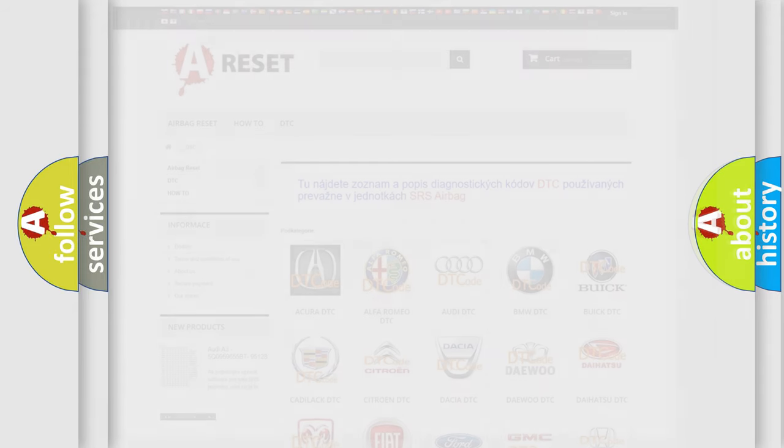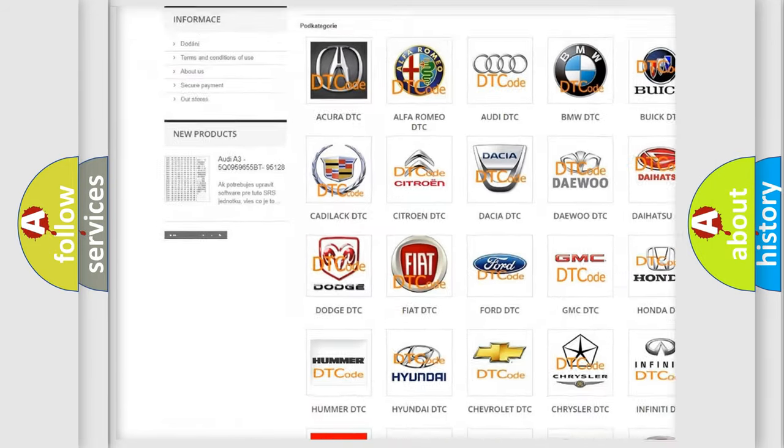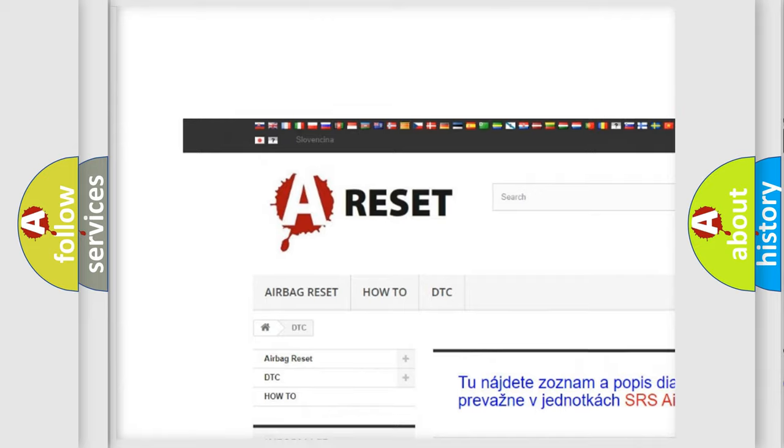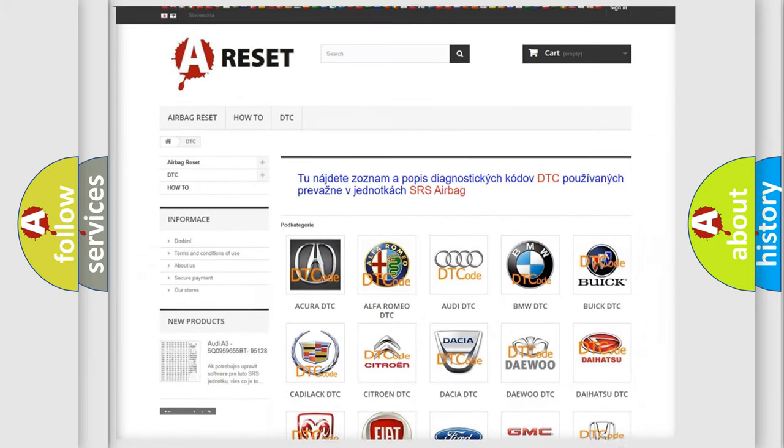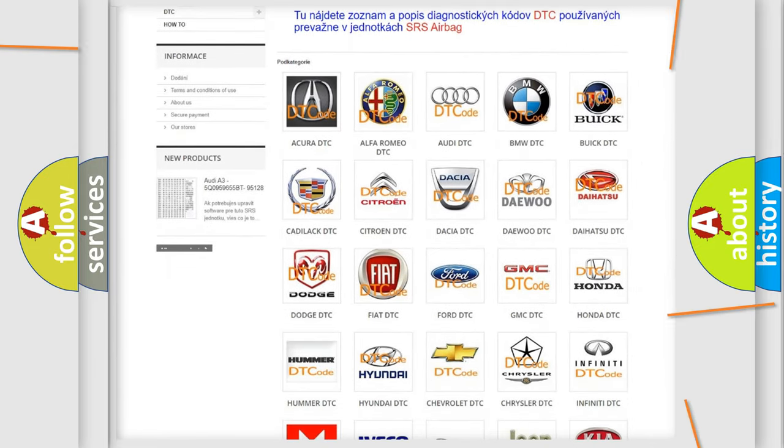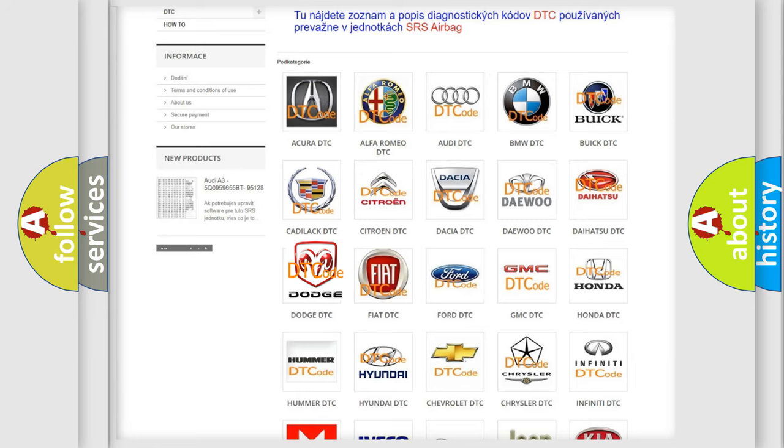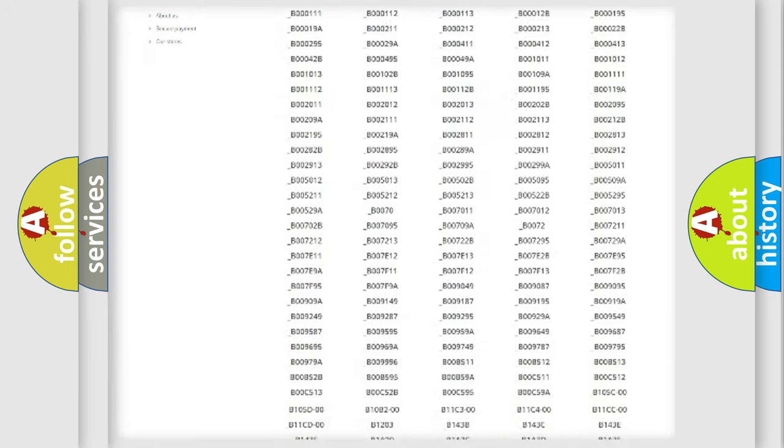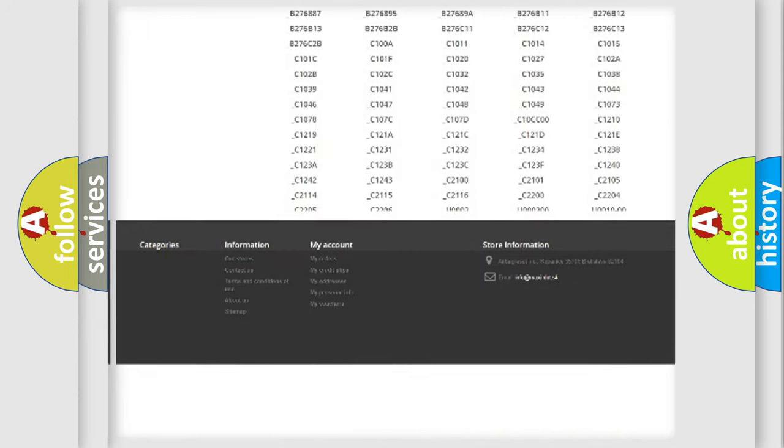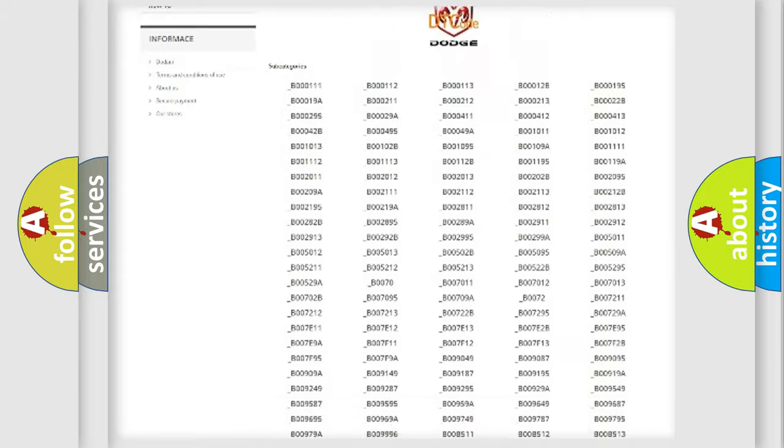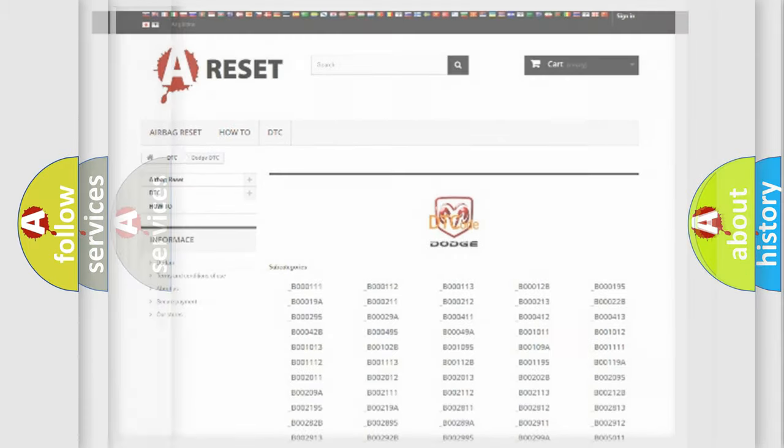Our website airbagreset.sk produces useful videos for you. You do not have to go through the OBD2 protocol anymore to know how to troubleshoot any car breakdown. You will find all the diagnostic codes that can be diagnosed in Dodge vehicles. Also many other useful things.